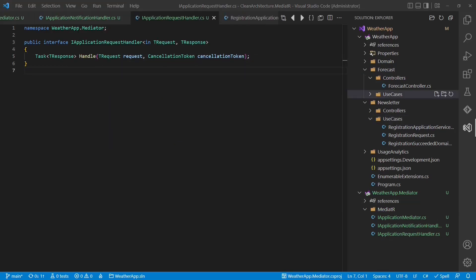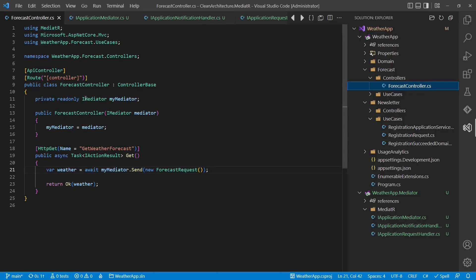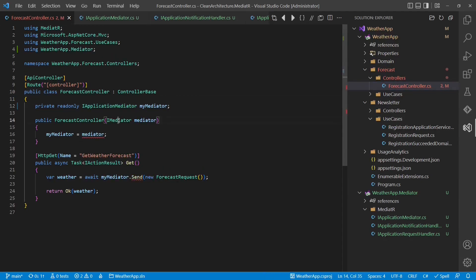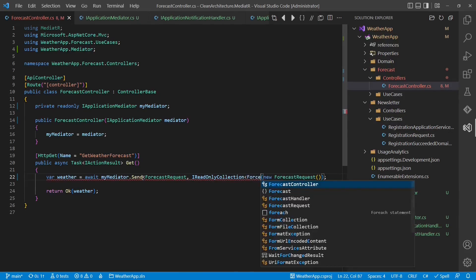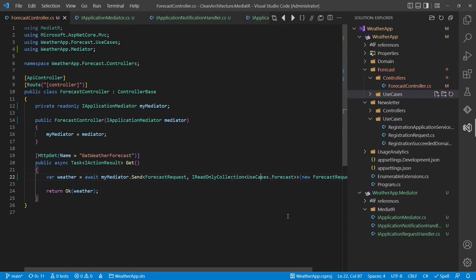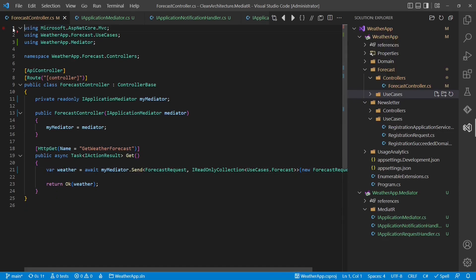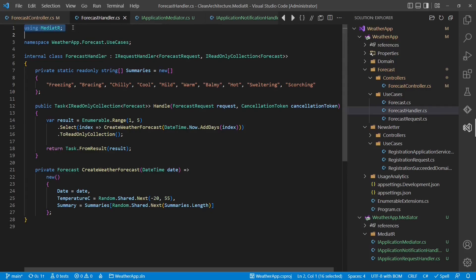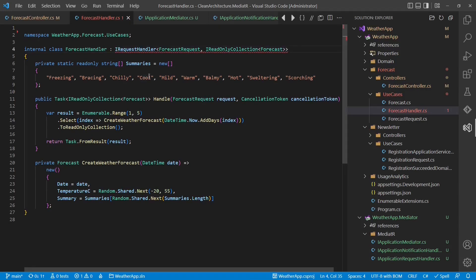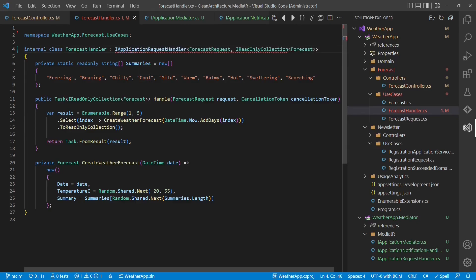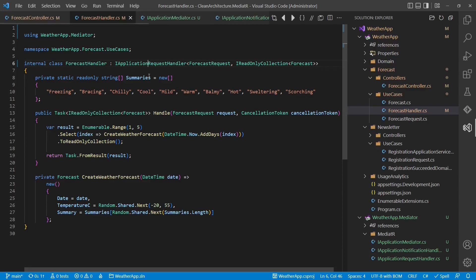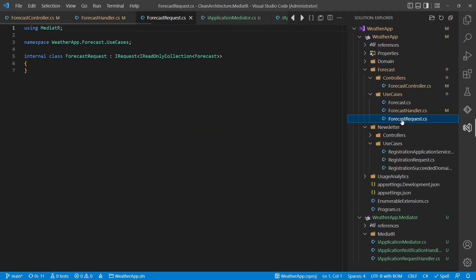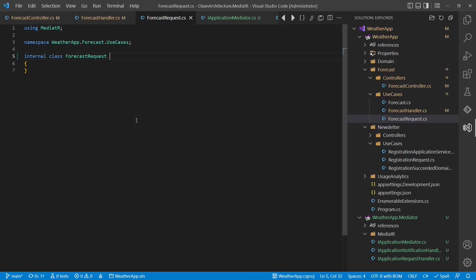Now let's use the adapter interfaces instead of the interfaces from the Mediator library. We start in the forecast controller and replace iMediator with iApplicationMediator. We also have to adapt the API and specify the request type and response type explicitly. Now the controller is free from any Mediator library dependency and we can remove that using. Let's move on to the use cases layer and adapt the forecast handler — we remove the using and adapt the request handler interface to iApplicationRequestHandler. For the forecast request, we simply remove the markup interface from the Mediator library.